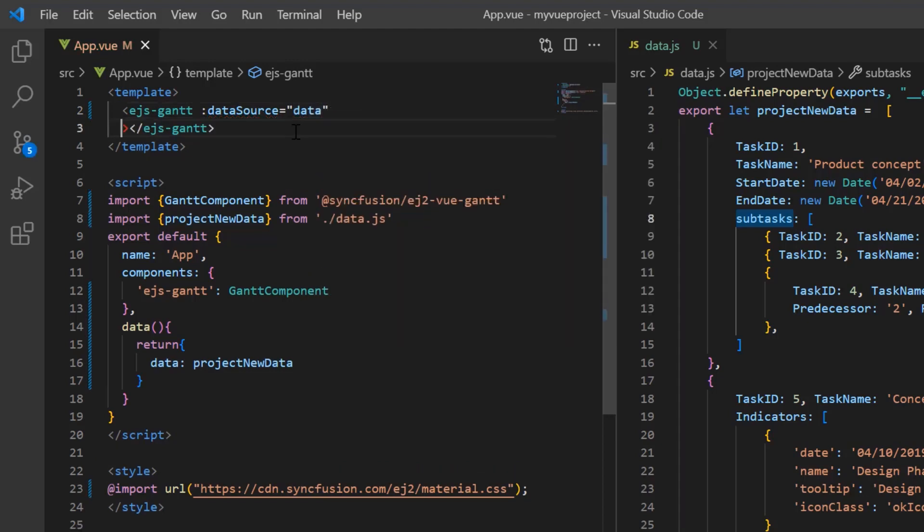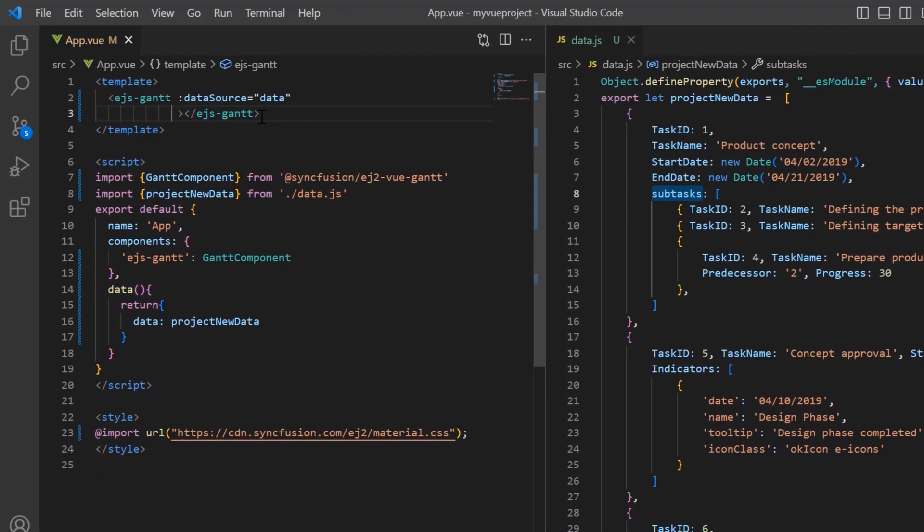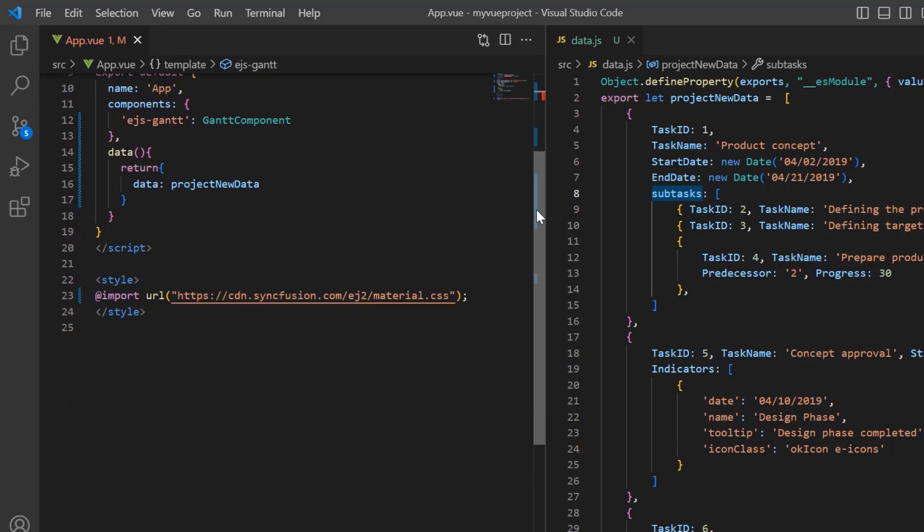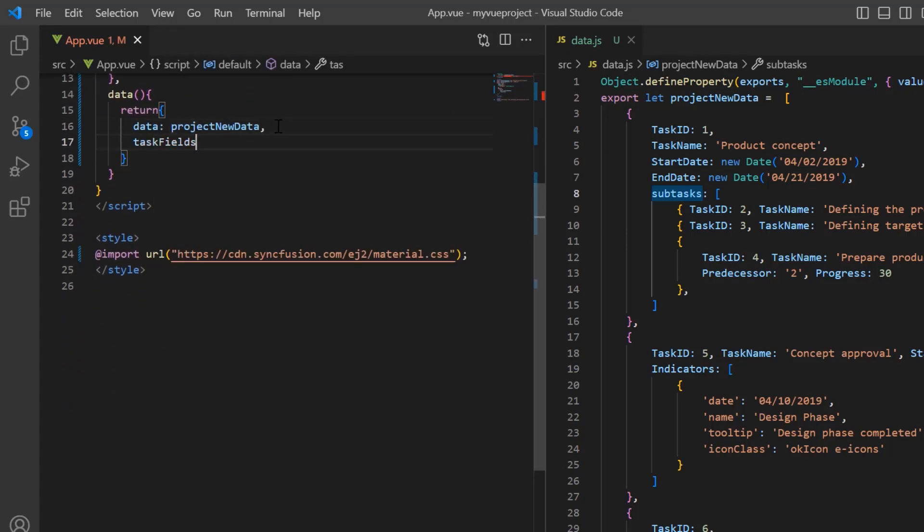Next, I must map the necessary data source fields to find the project task values using the task fields property. To do that, I declare a variable task fields and map data source fields to the task values such as task ID,